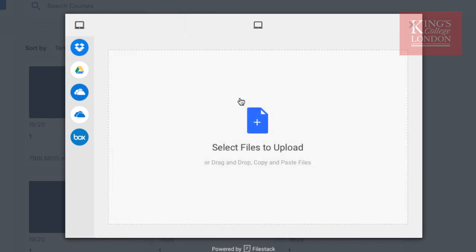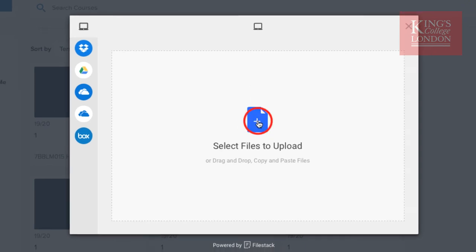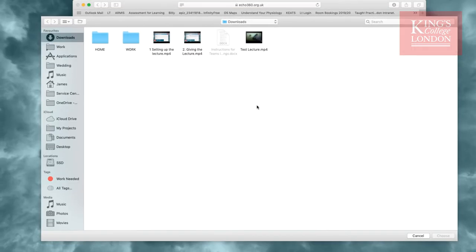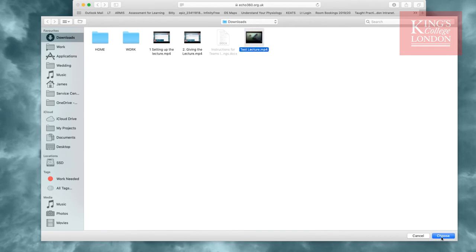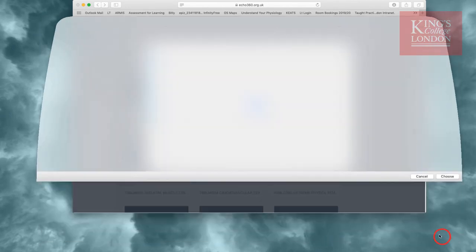However, since we've downloaded our video to our local computer, we're simply going to select files to upload. Here is my test lecture, and I choose to choose that.